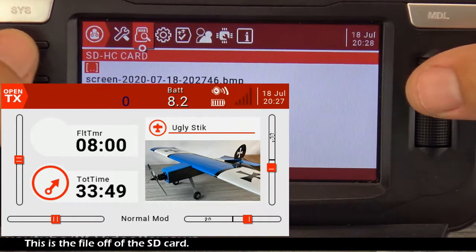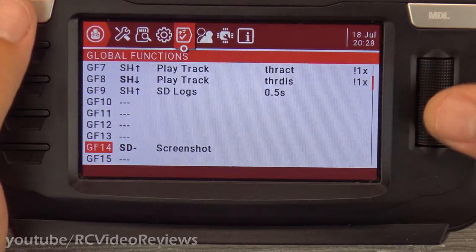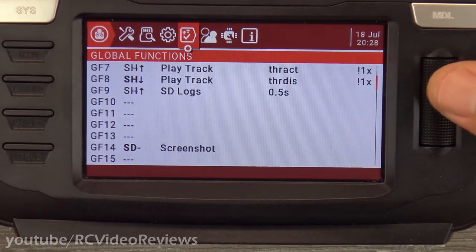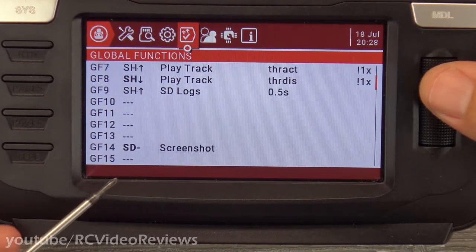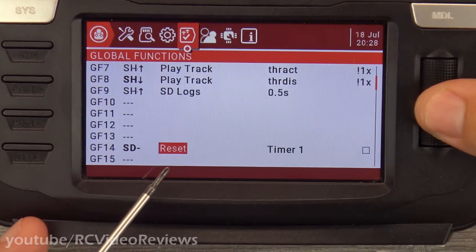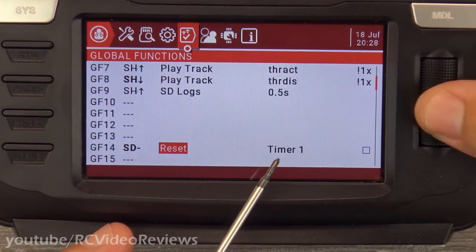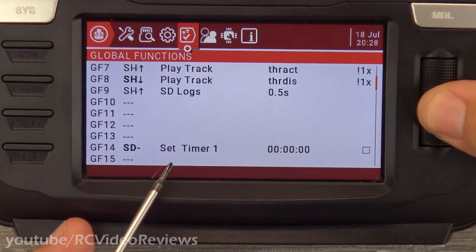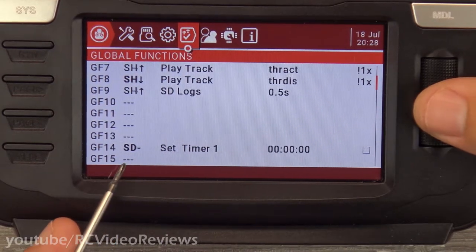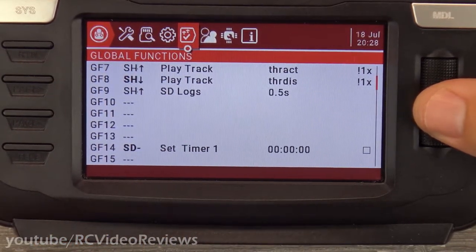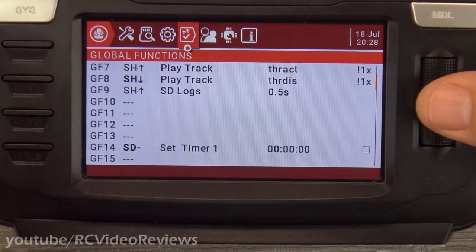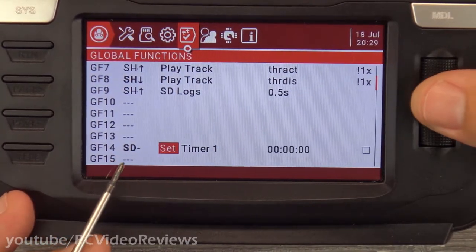You can assign these to any switch on the radio that you want. Instant Trim we talked about. Reset — you can use a reset for a timer, and you can specify which timer you want. You can also set a timer: if you want to set timer one to have one more minute of flight time, you can set a switch to say 'set timer one to one minute.' So if you're out flying, you've been light on the sticks and you think the battery has another minute — your clock is annoying you — you can just give yourself another minute.